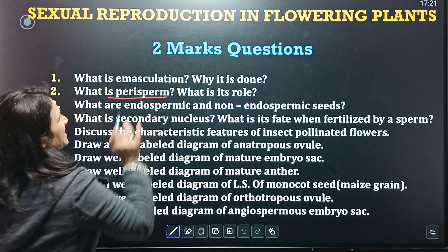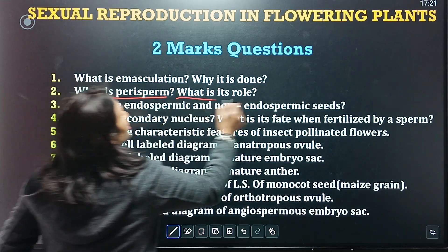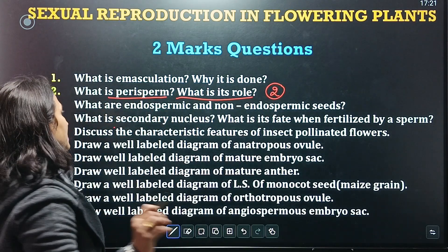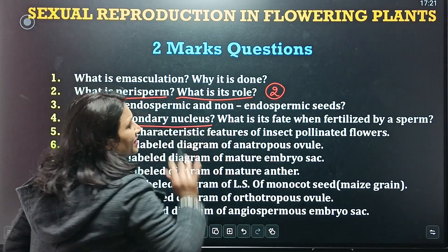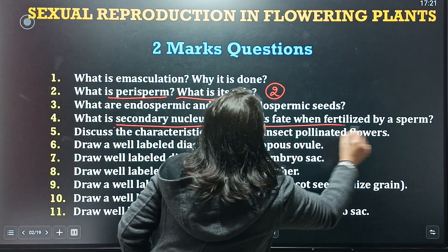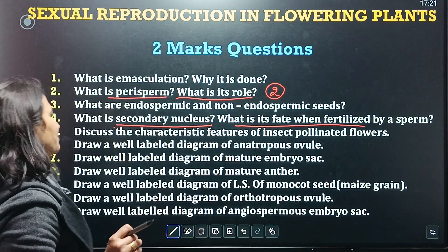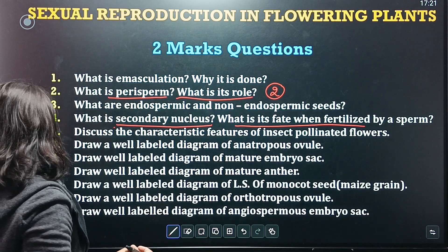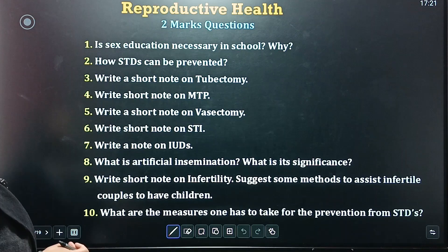For example, they can ask: what is perisperm? The full question is for two marks and the half question is for one mark. They can also ask: what is the kendra nucleus? — a half question, while the full version comes in two marks. These are the most important questions; you cannot skip them. Take a screenshot.